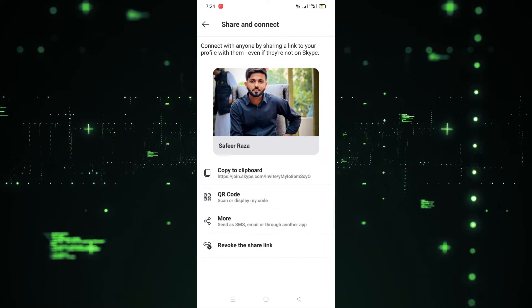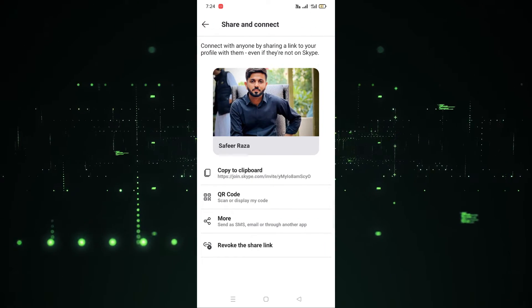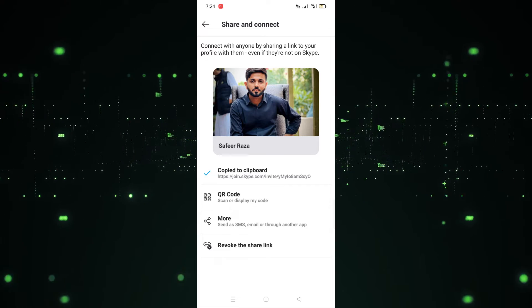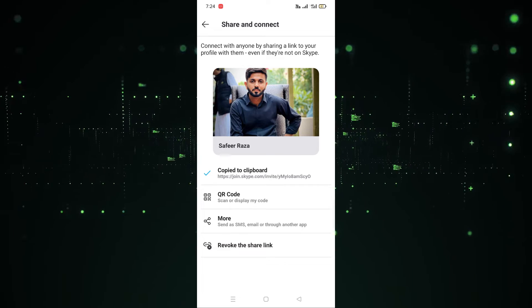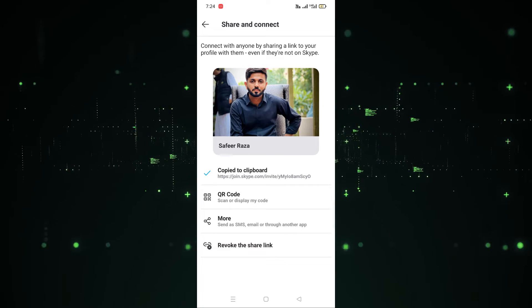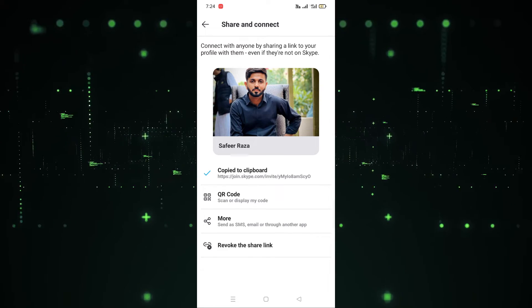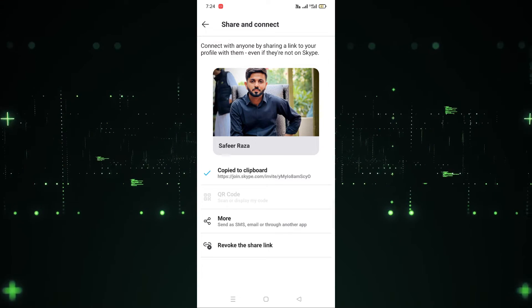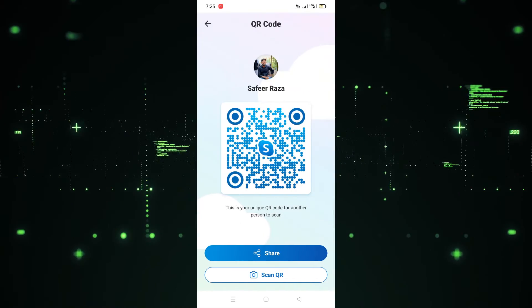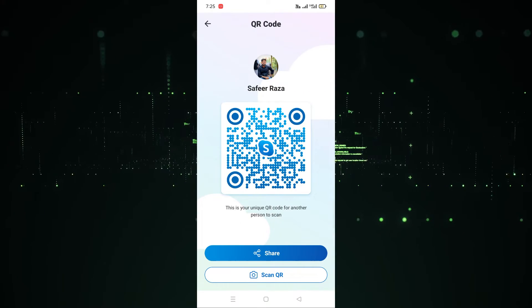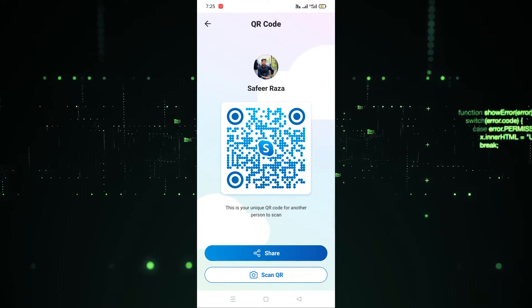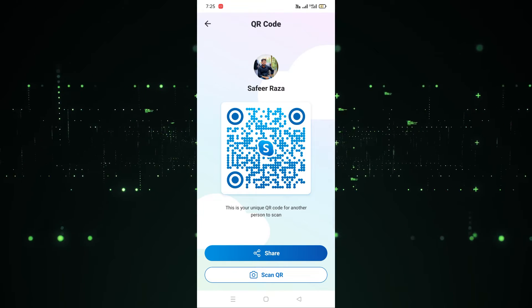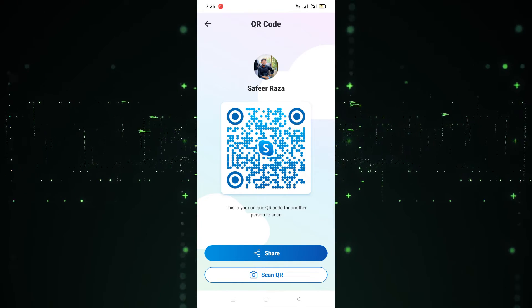After clicking on Share Profile, the profile page is here. If you want to copy the link, click on Copy to Clipboard — the link is now copied and you can paste it easily. If you want to view the QR code, click on it — here is the QR code. You can scan it or share it with anyone.